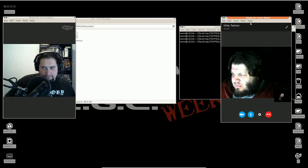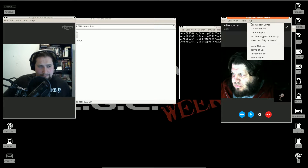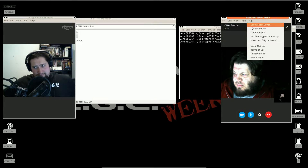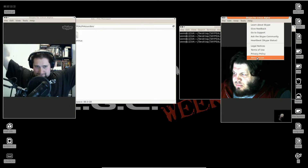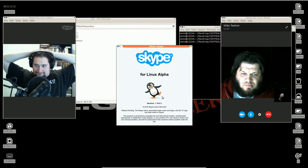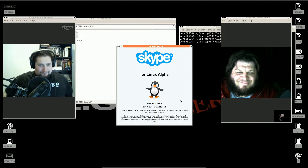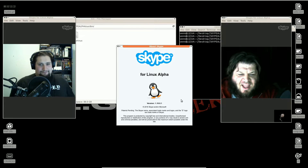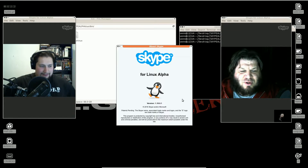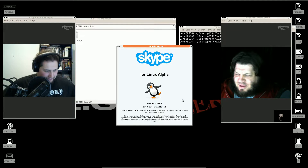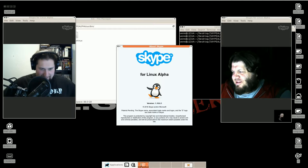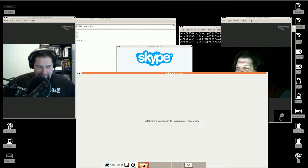Hey, beautiful party people. We are currently trying to — well — almost kind of working. This is the Skeeps for Linux, the alpha. Electro Skeep. Whoa, son. Still in 4x3.